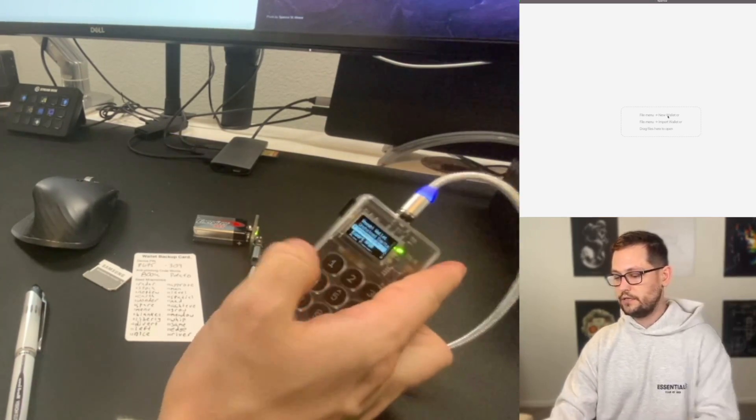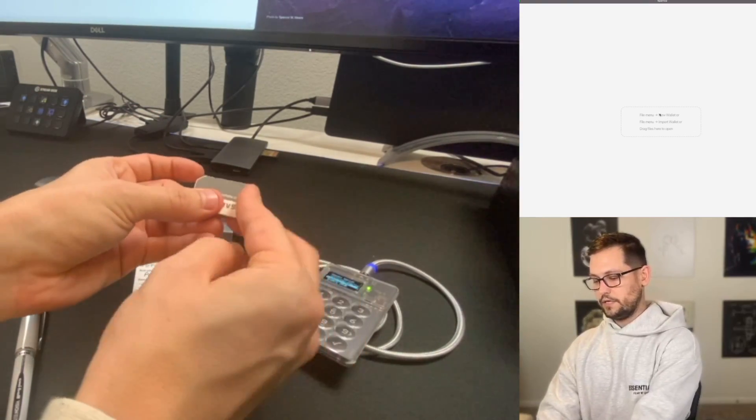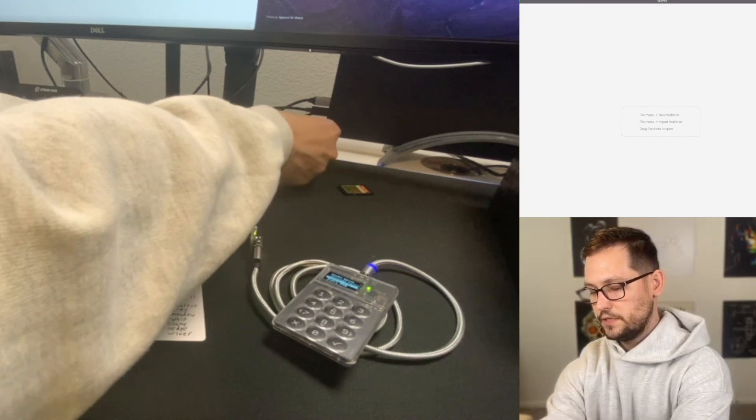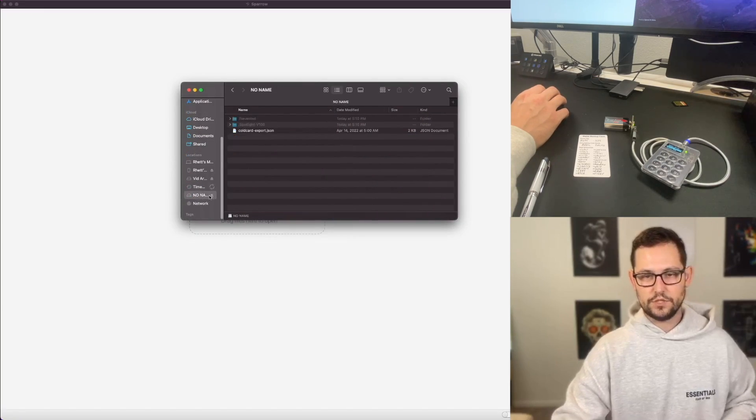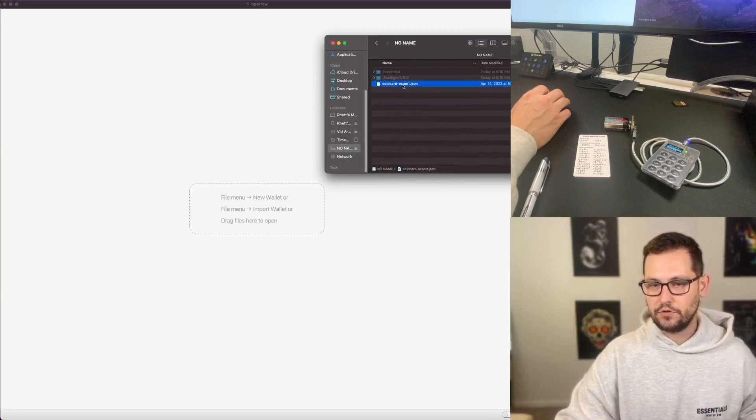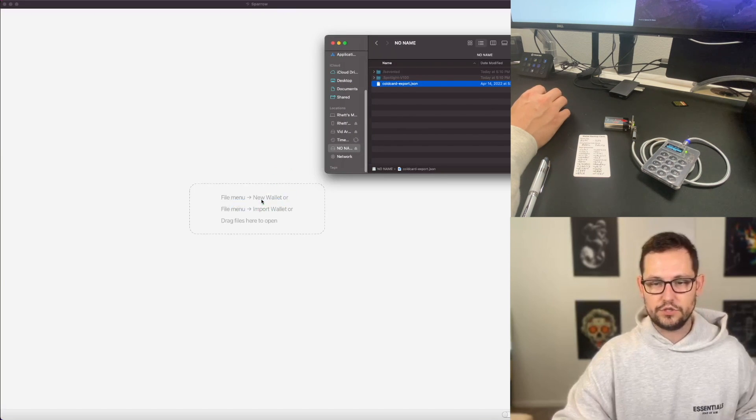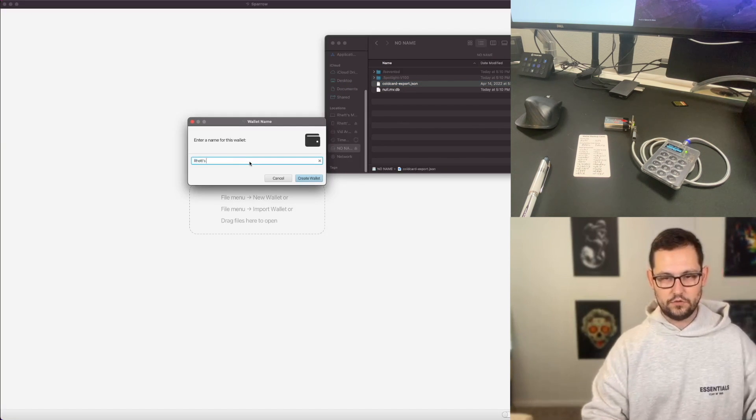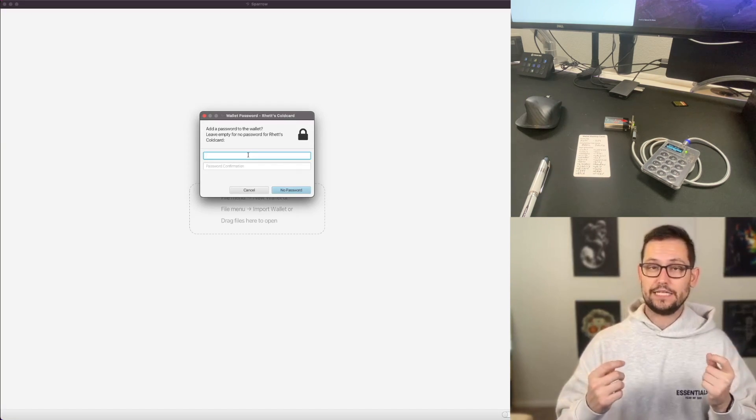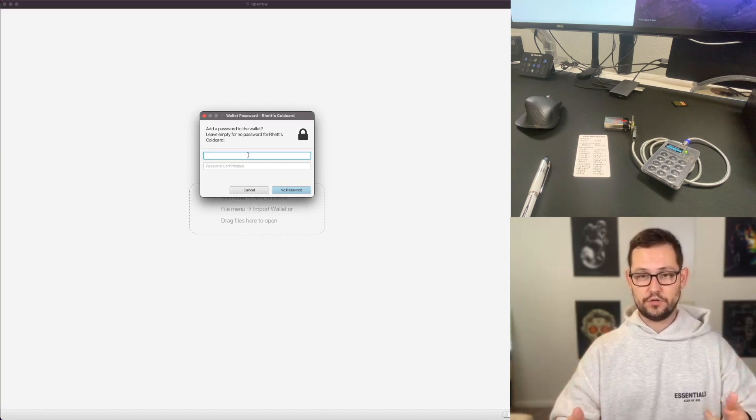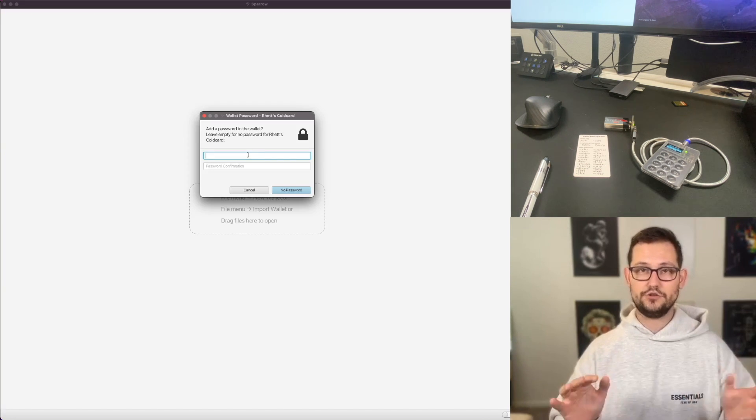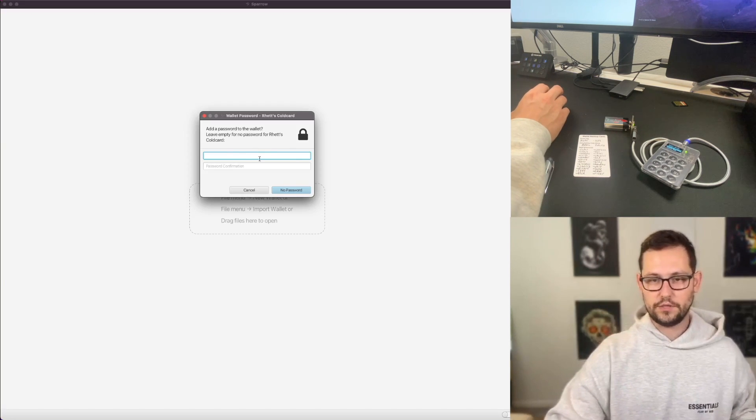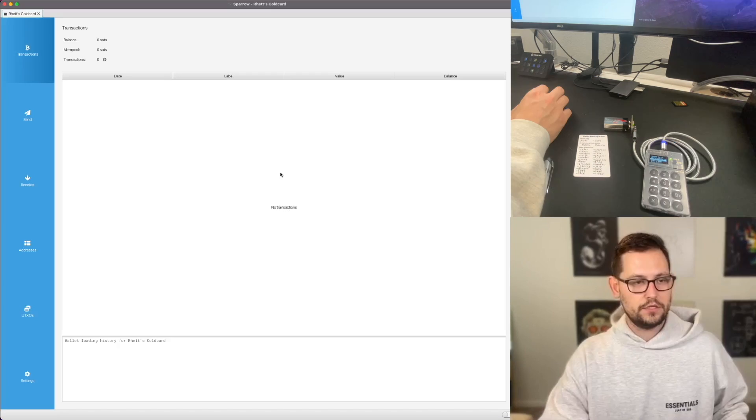And now that JSON file of our XPUB should be sitting on this micro SD card. So let's go ahead and eject the micro SD card. We'll plug it into an SD card, micro SD card, SD card adapter, and we'll go ahead and plug this into our Mac here. Just go ahead and open a finder window here. And if we scroll down, we'll see no name right here. And we'll see coldcard-export.json. We can just go ahead and drag our coldcard-export.json onto our Sparrow Wallet here. And we'll give a name for this wallet. Let's call this RHETTS COLDCARD. And we'll click on Create Wallet. Sparrow is asking us if we want to use a password to protect this file on our computer. It's not going to do anything to your Bitcoin public keys or private keys. I'm going to choose not to put a password here. But just know that if you wanted to put a password here, you could and it would stop people from getting into your Sparrow Wallet on your computer.